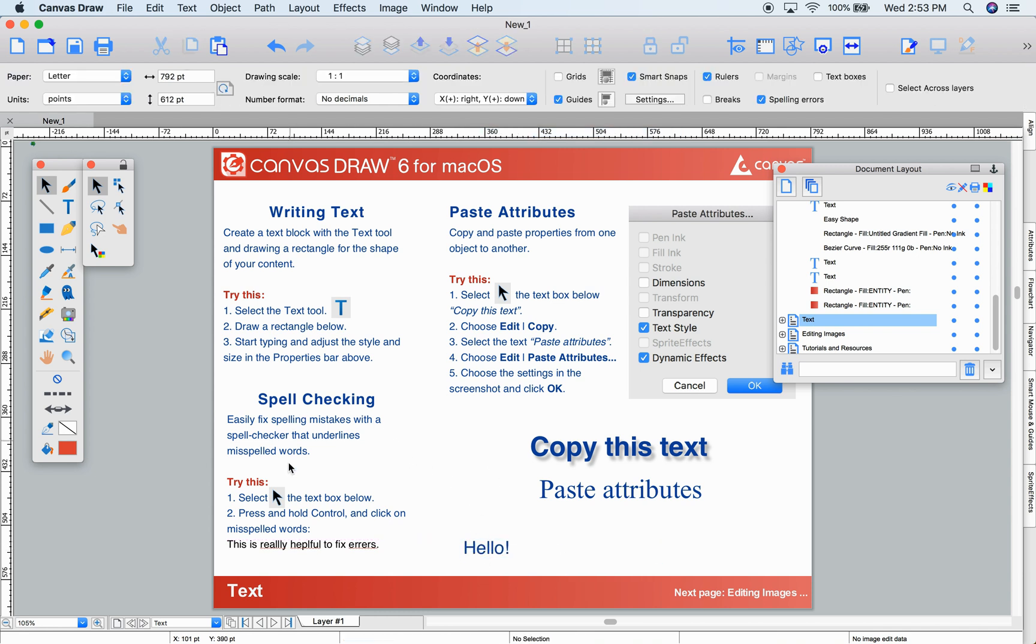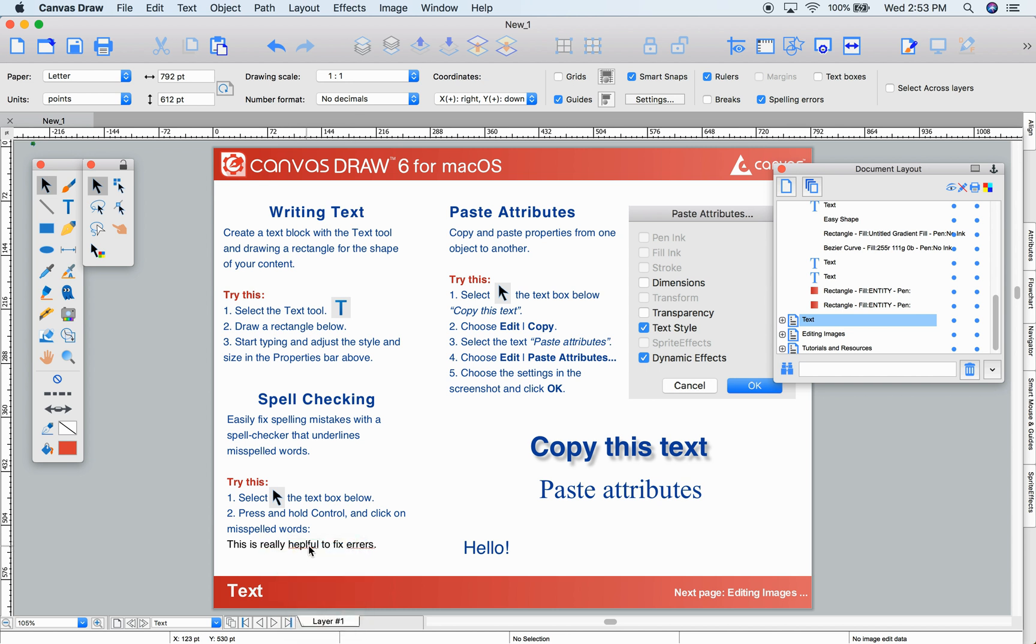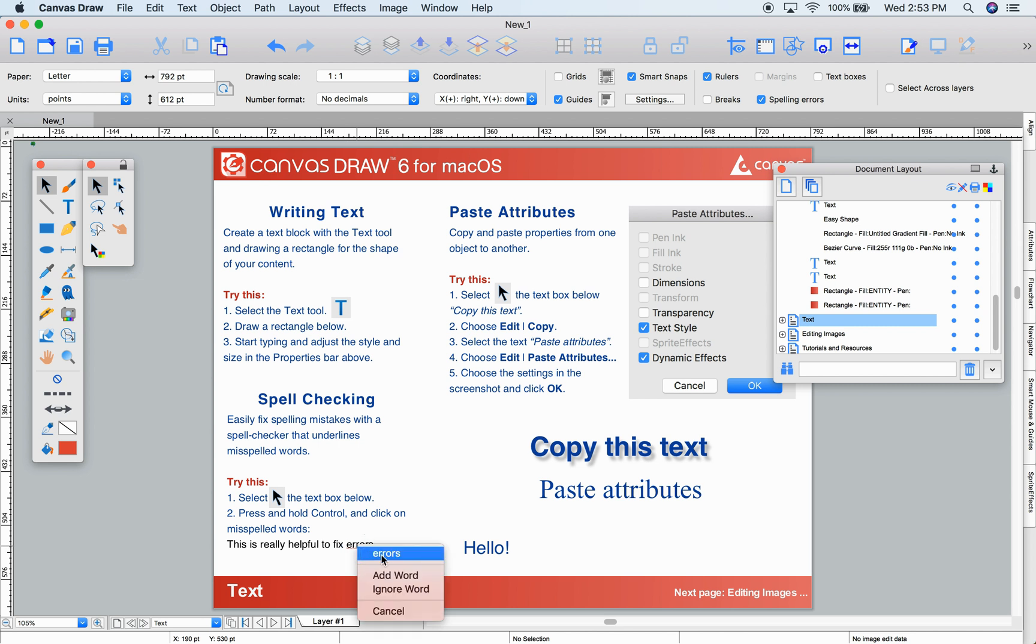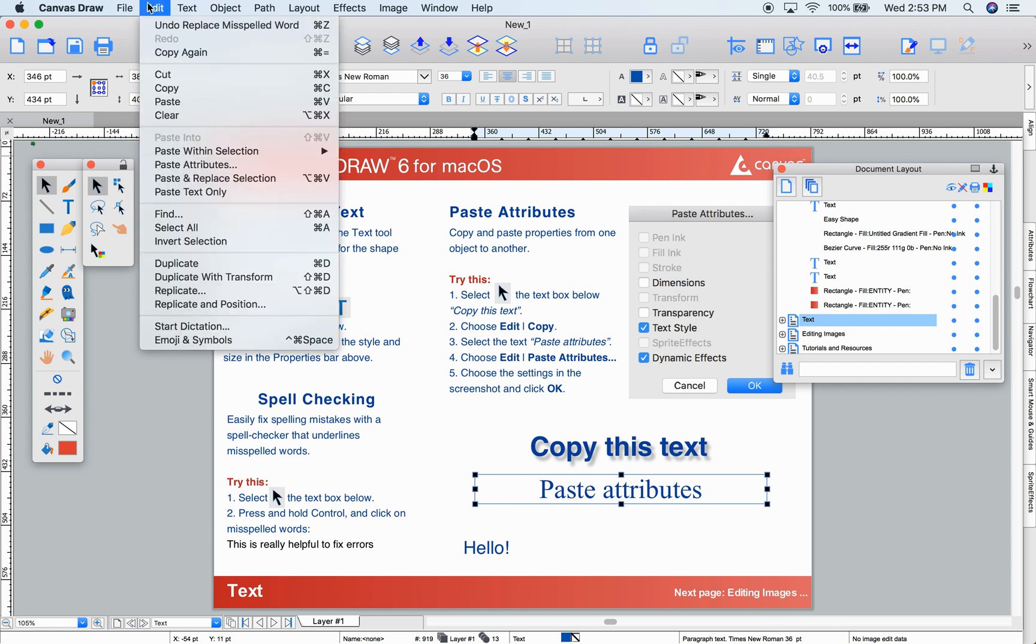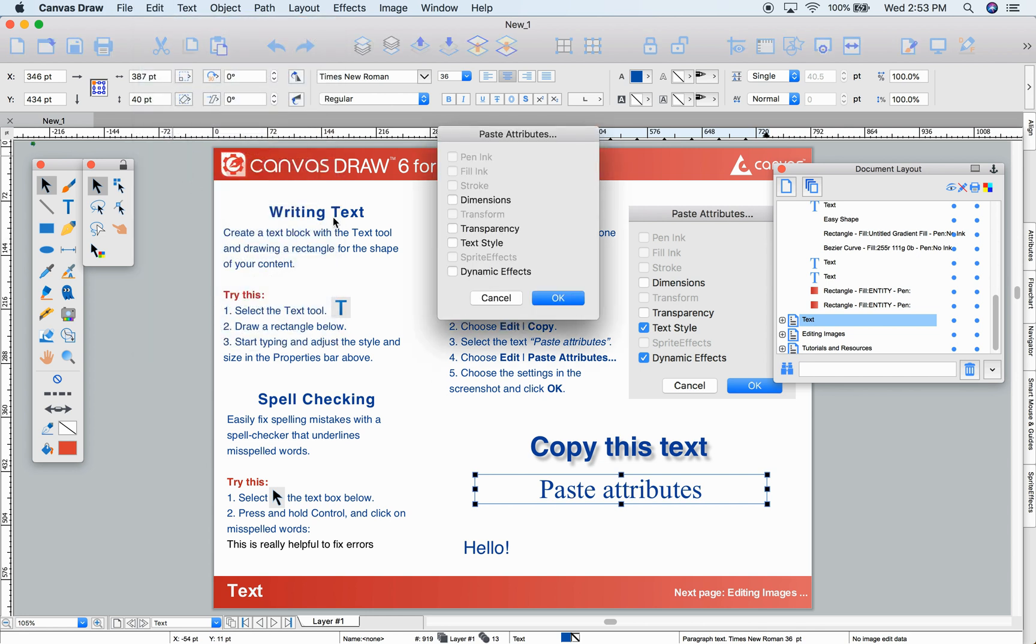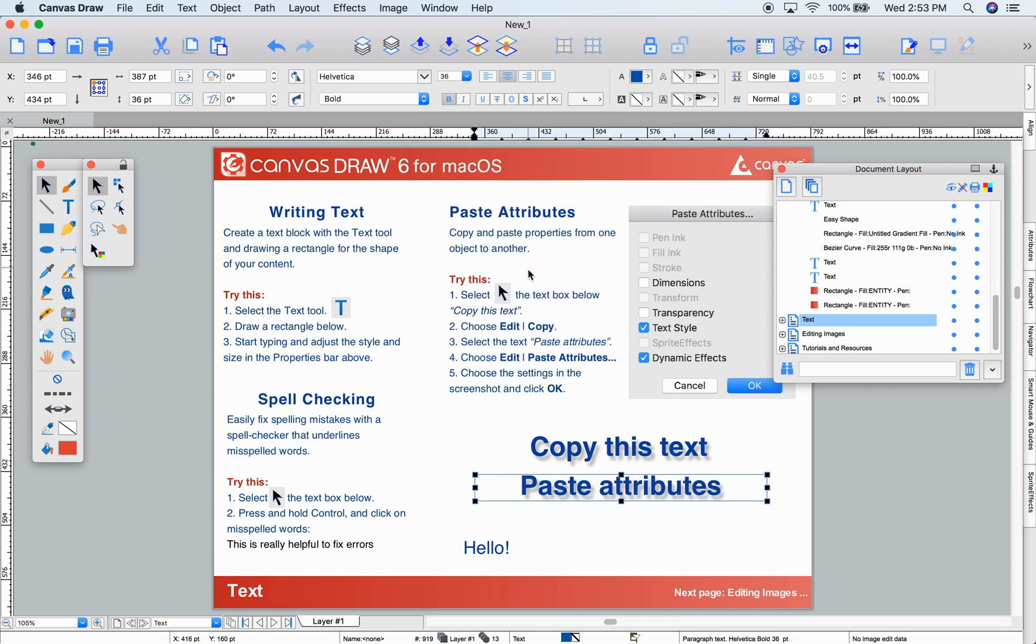You can always select your object and adjust the styling and attributes of your text in the Properties bar. Below, spell checking is built in. Just Ctrl-click or right-click on underlined words and choose the correct spelling. Copying and pasting attributes lets you copy the styling you want and choose Edit Paste Attributes to paste that style. I'll copy over the text style and dynamic effect, which is a drop shadow. This concept can be applied to any object.